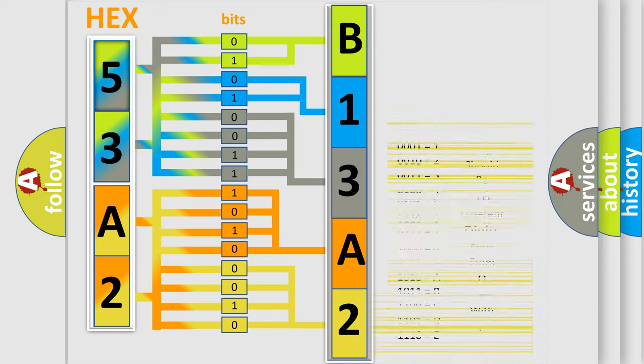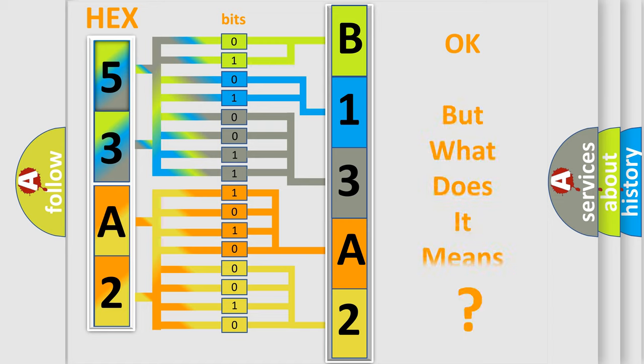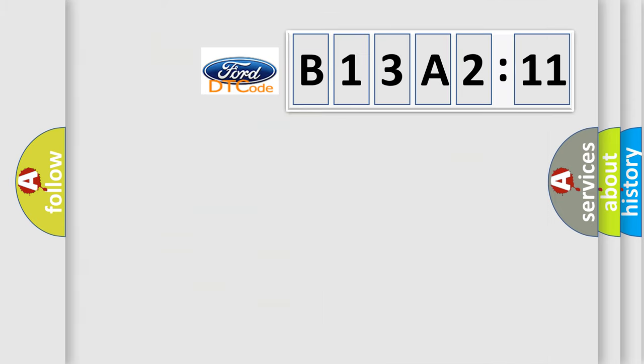We now know in what way the diagnostic tool translates the received information into a more comprehensible format. The number itself does not make sense to us if we cannot assign information about what it actually expresses.